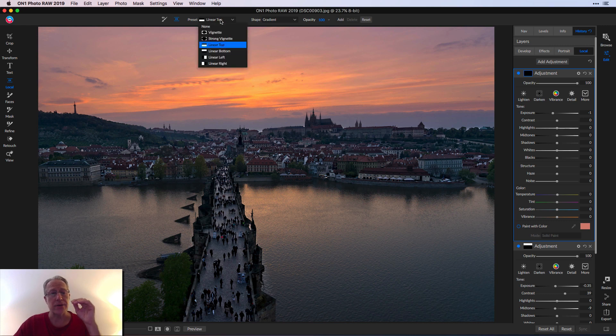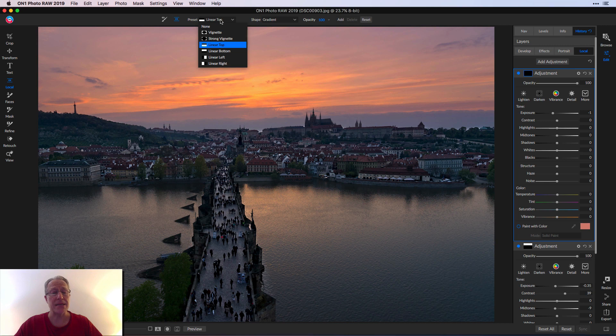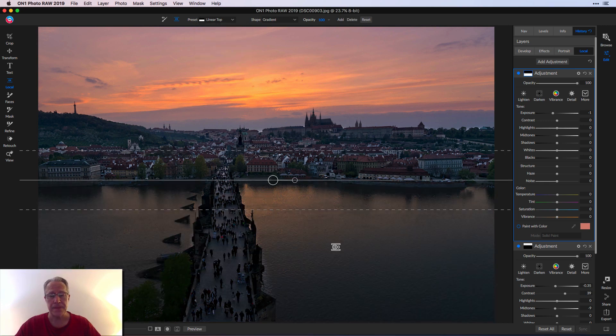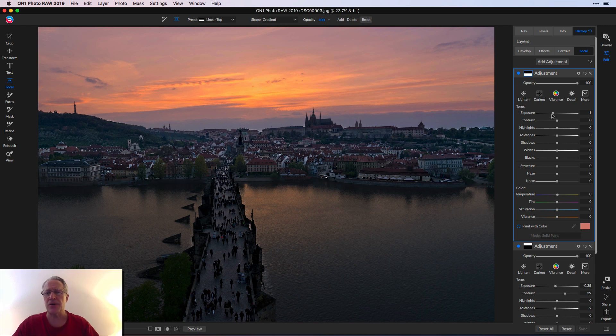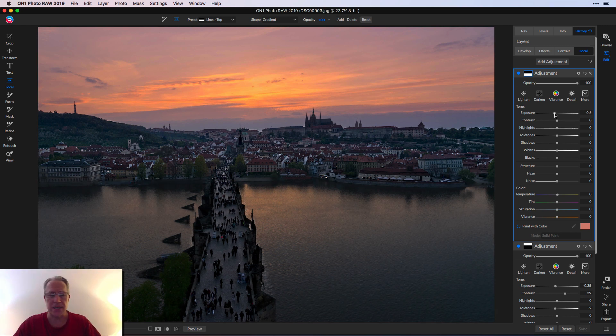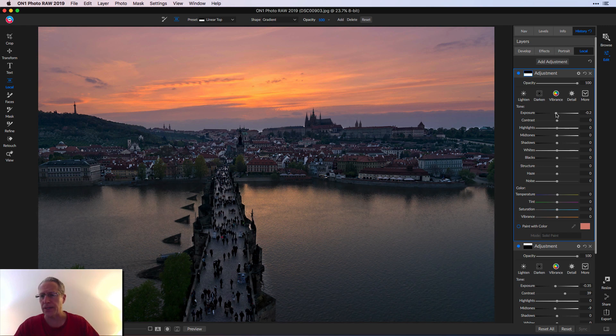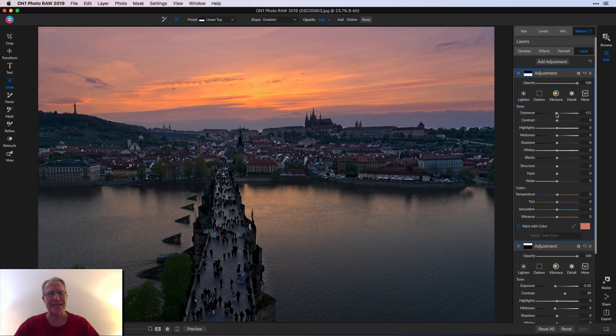Linear top means the top is masked out and the bottom is going to be visible. I'm going to drop that in here and you can see it's darkening the photo automatically. That's because it defaults to an exposure of negative one. I don't want that. I want an exposure of negative 0.1. Just a tiny bit of darkening.